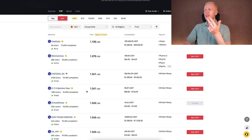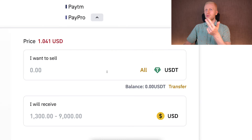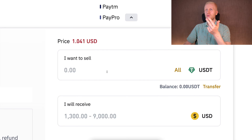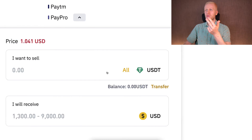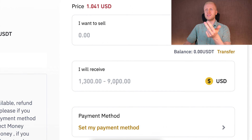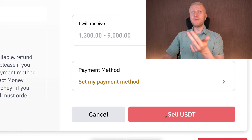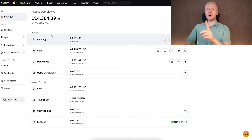Once you've chosen the right offer, click sell USDT, choose how much USDT you want to sell and how much money you want to receive in your local bank account, then click sell USDT and follow the steps on the screen.